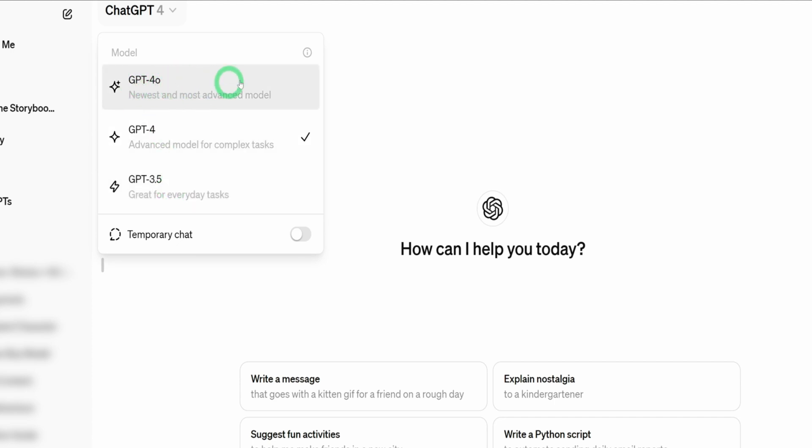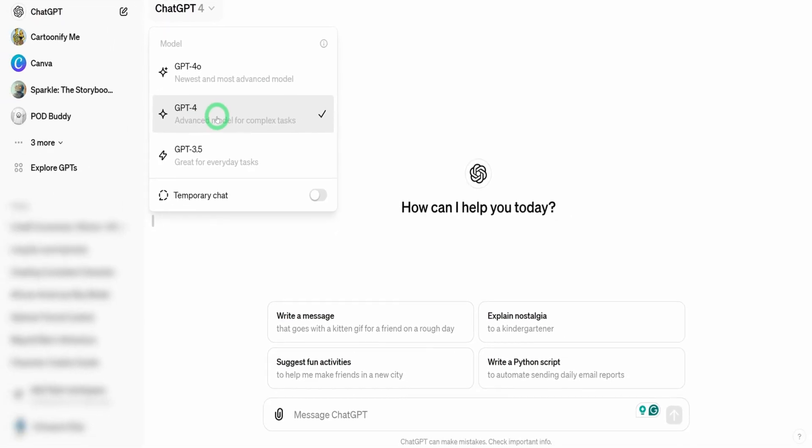If you don't have this showing up on your account yet, not to worry. This is still being rolled out because this was released less than 48 hours ago.